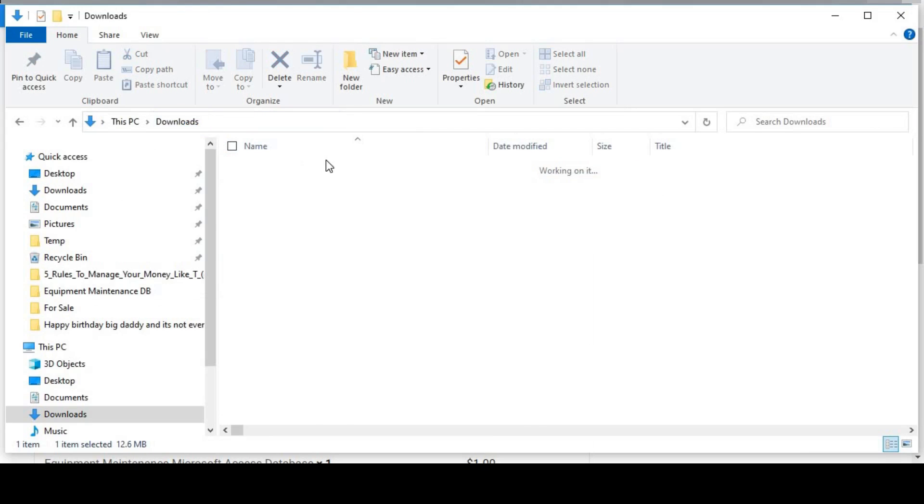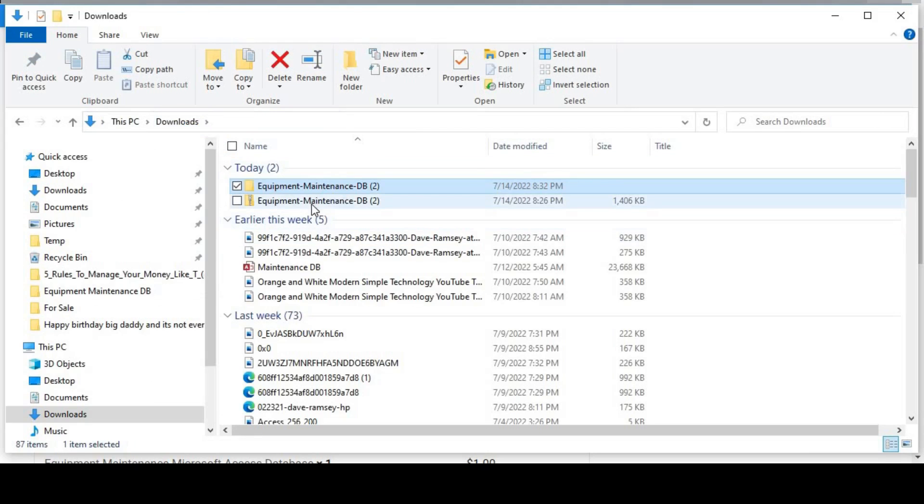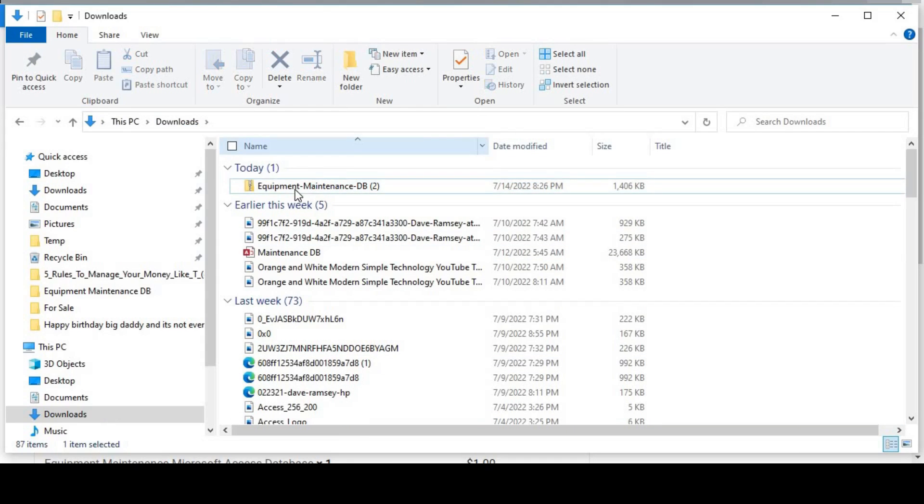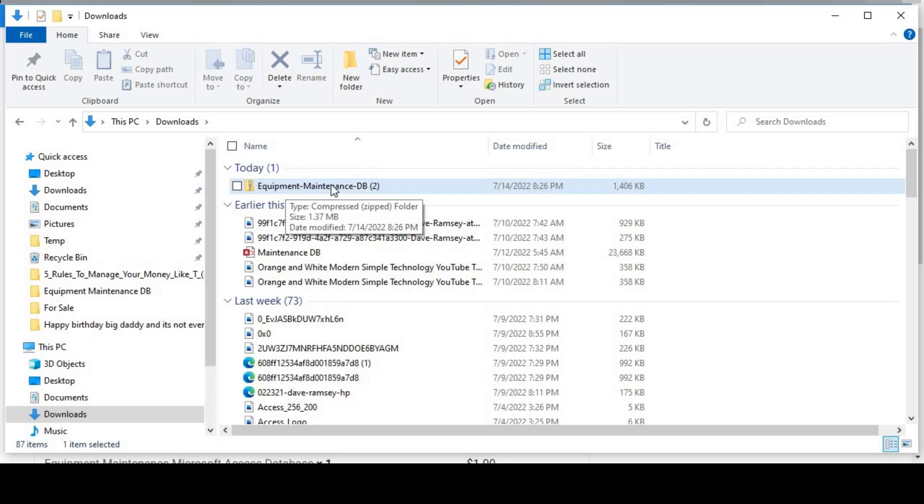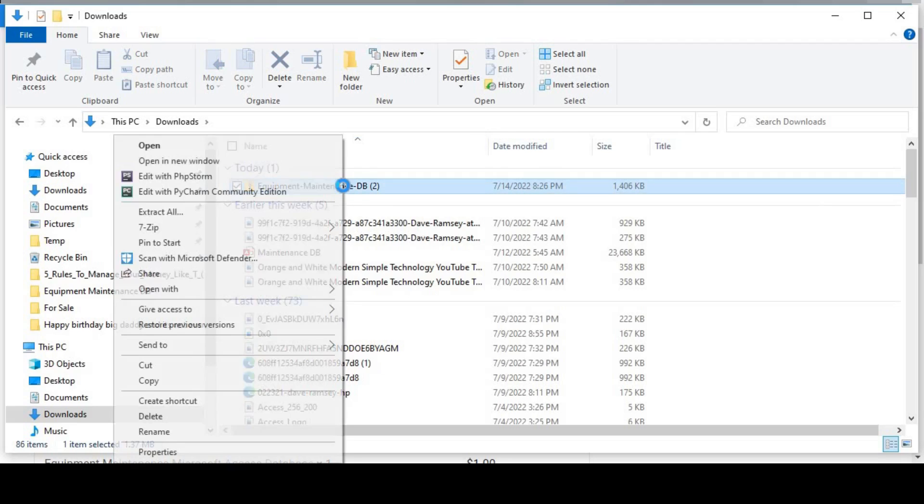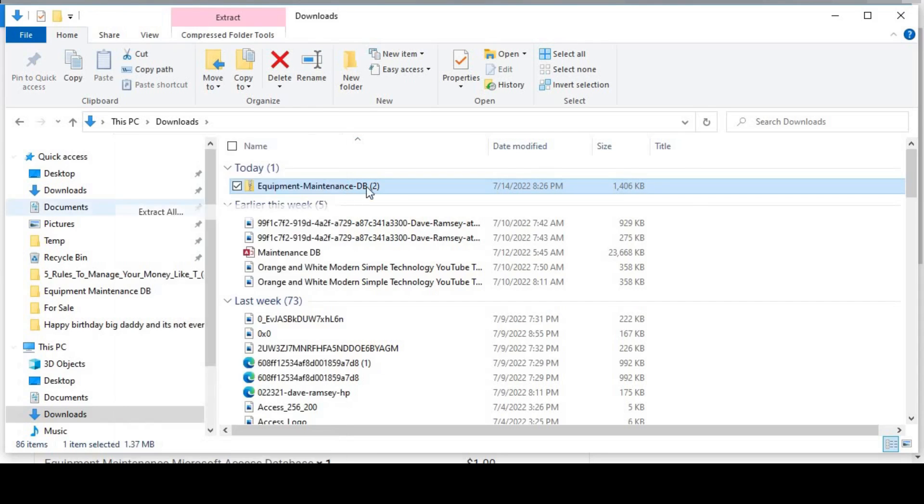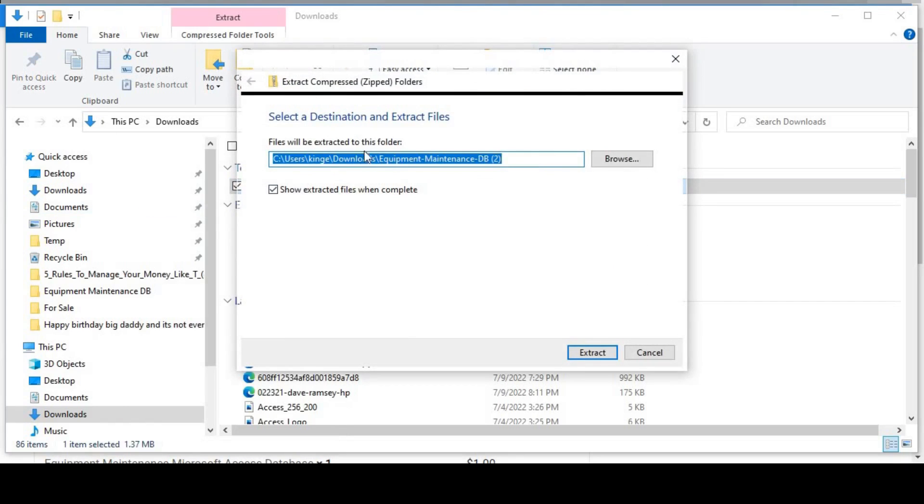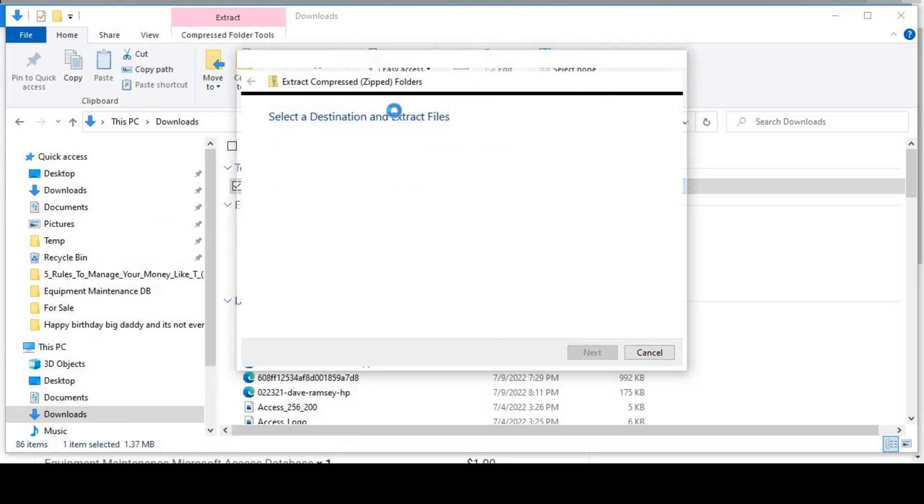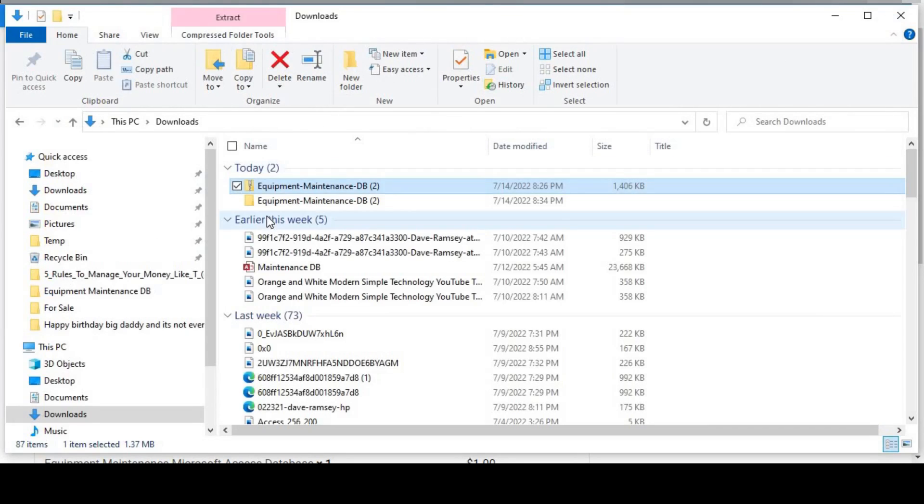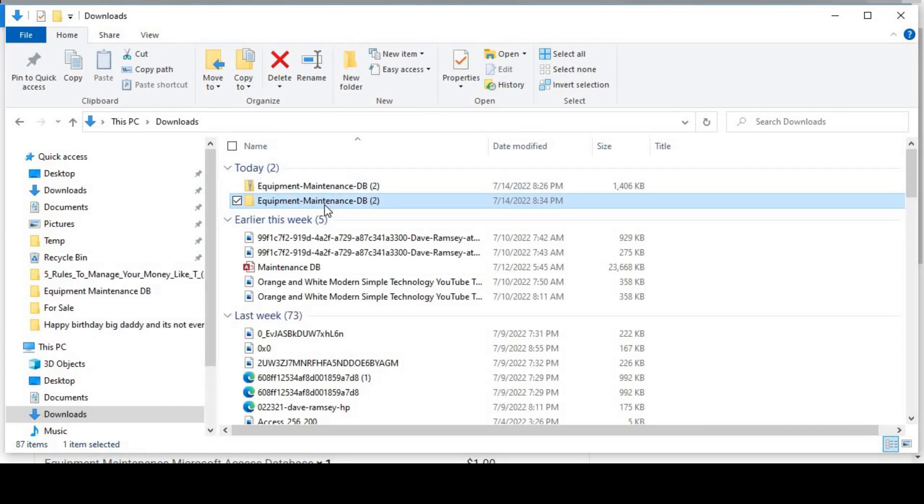Let me go ahead and delete this one. After it saves, all you need to do is extract it. You can right click and extract all, and then you extract it to the folder that you prefer. And after that, here it is.